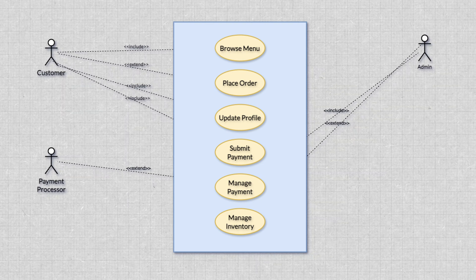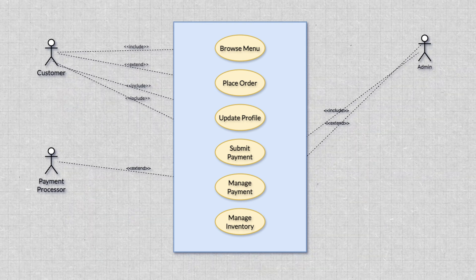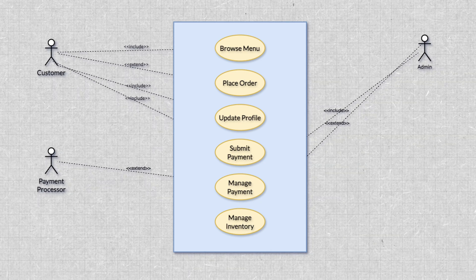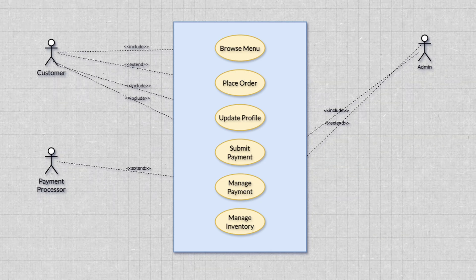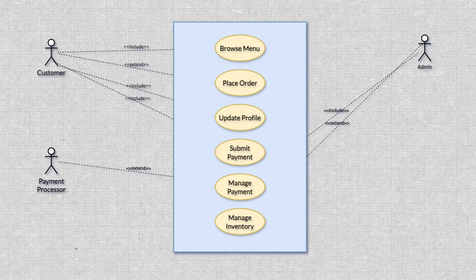For example, a customer can include the use case of update profile as part of their place order journey. An admin might have an extends relationship with the managed inventory use case, giving them additional permissions beyond the regular customer. Now that we have the building blocks for use case diagrams and can see how they come together, let's explore some of the best practices for creating clear and effective diagrams to enhance your project communication.